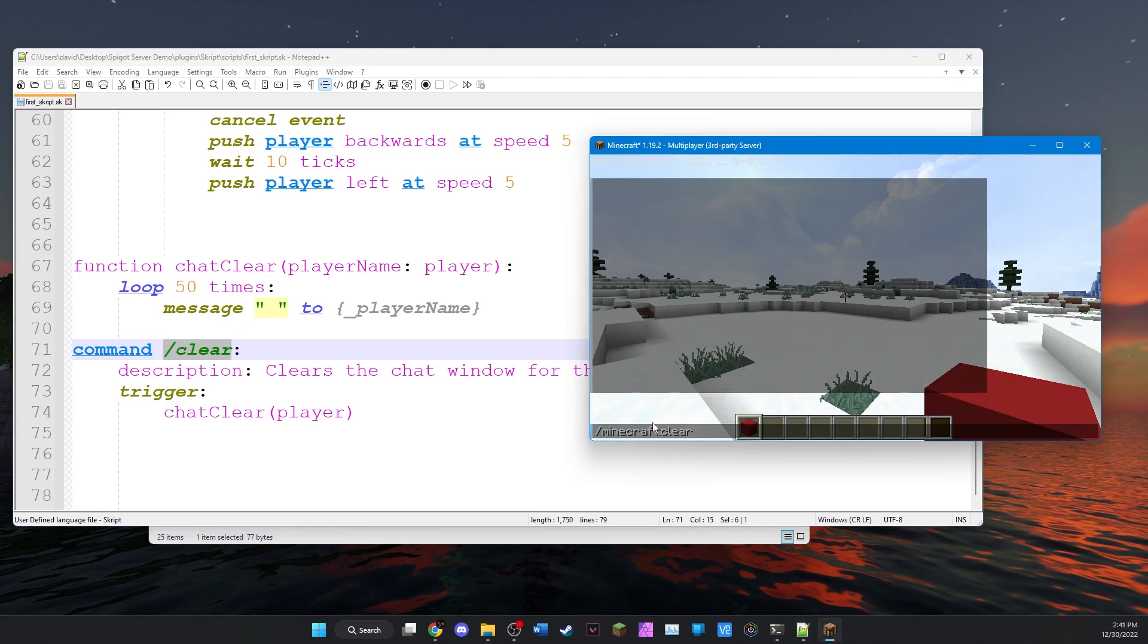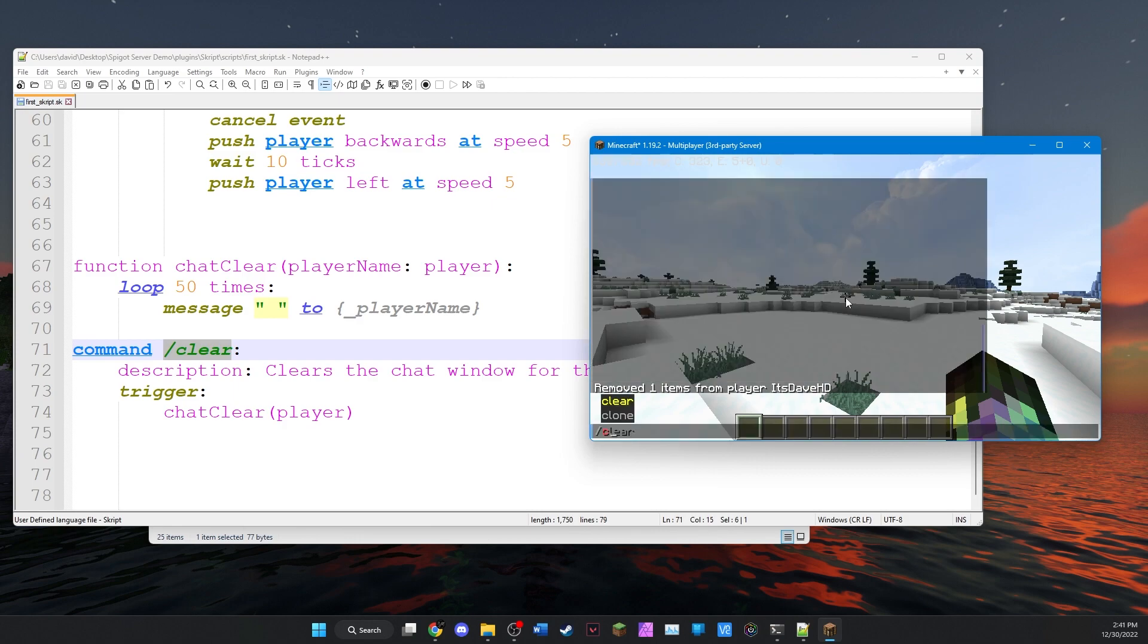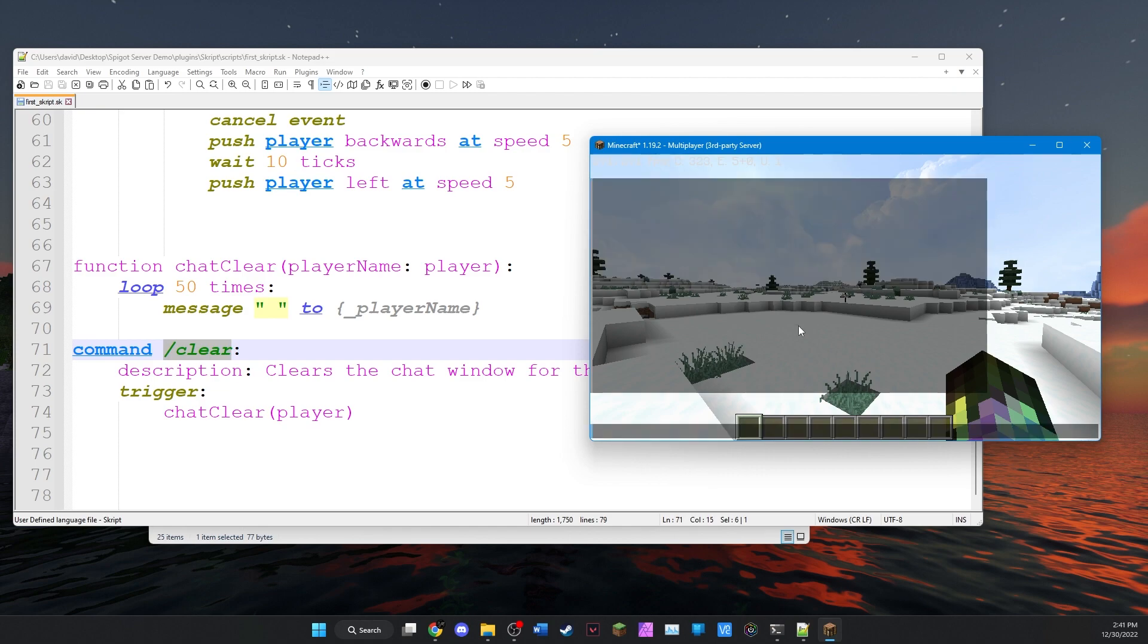So if we want, if we actually want to run the vanilla version of the command, we do slash Minecraft colon clear. And that runs the vanilla version of the command. But like I said earlier, script will overwrite the actual command. And it'll clear our chat window for us.